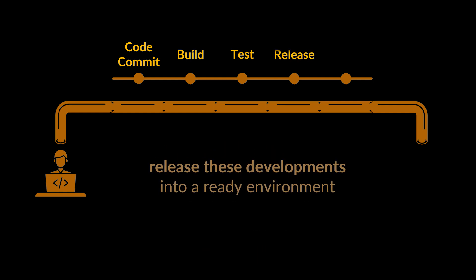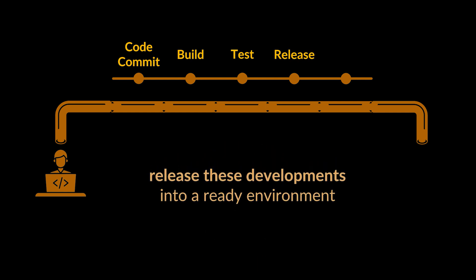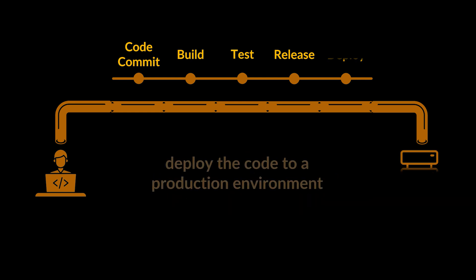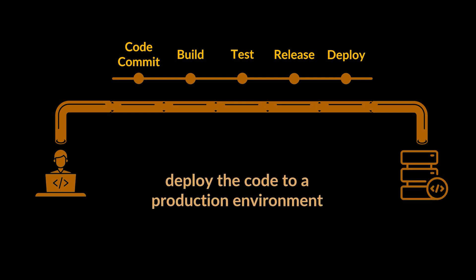Assuming everything passed, we can now release these developments into a ready or development environment. Within Jenkins we can spend as much time as we like playing around with that version, and finally when we are ready we can deploy the code to a production environment. Jenkins will help us deploy our code to the production environment, making the move from development to production code a very fast process.